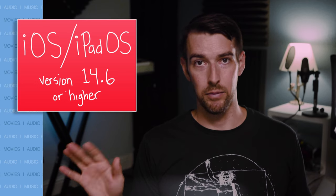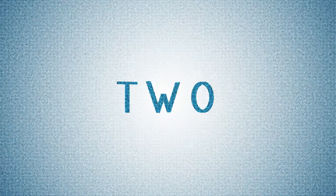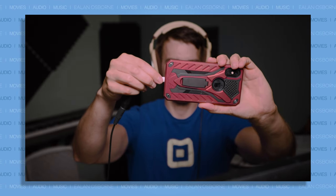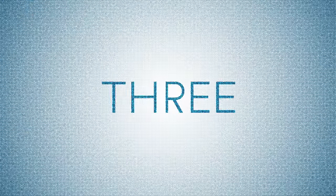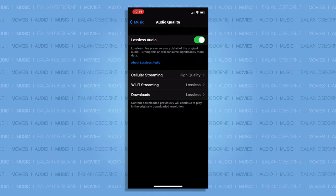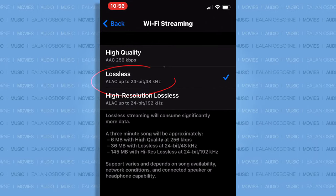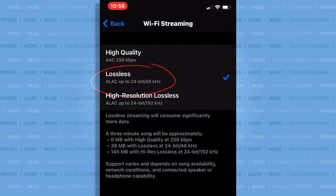So with high-res audio becoming so widely accessible now, there are so many dongle DACs out there to choose from so that you can enjoy the highest possible quality available. How do you listen to lossless audio on iPhone and iPad? First, make sure you have updated your iOS or iPadOS to version 14.6 or higher. Two, make sure you have a wired connection to your device. Three, go to your settings app, scroll down to Music, tap Audio Quality, turn on lossless audio, tap Wi-Fi streaming, and choose lossless — which will now support ALAC up to 24-bit, 48 kilohertz.